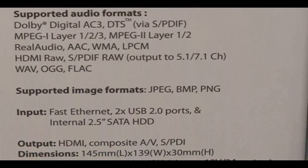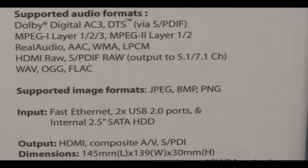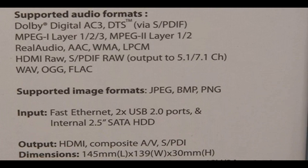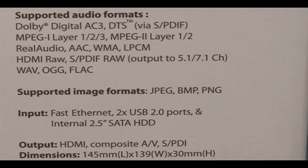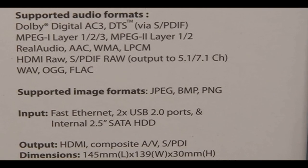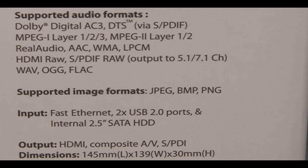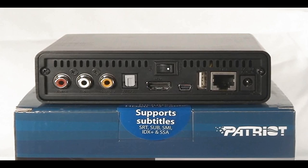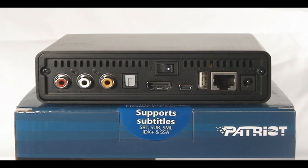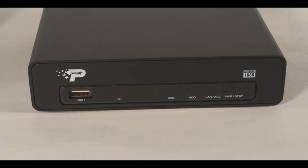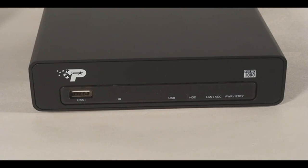It's got great support for different types of formats for images and audio as well, so you can use this for slideshows and music and stuff like that. And composite HDMI is your connections at the back here, as you can see, optical as well, and USB and an Ethernet.